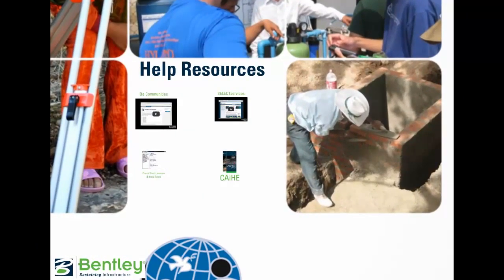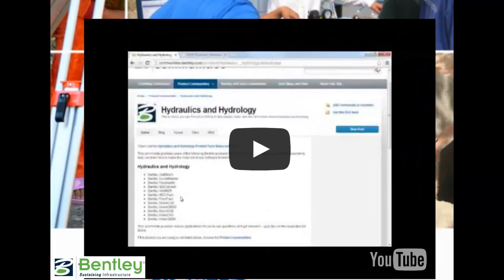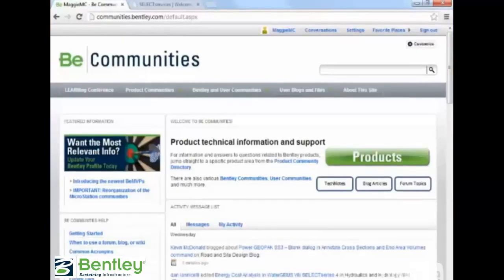The Student Server is the site to download the software. When it comes to technical support, there are several options for users to access help. BE Communities is Bentley's own professional social network. It is a major resource for users of all Bentley products, both commercial and academic. It is an actively monitored site with hundreds of daily users, which makes it a great source of engaged support. You can log in to BE Communities with Bentley's single sign-on — it's the same information as you log in with the Student Server.